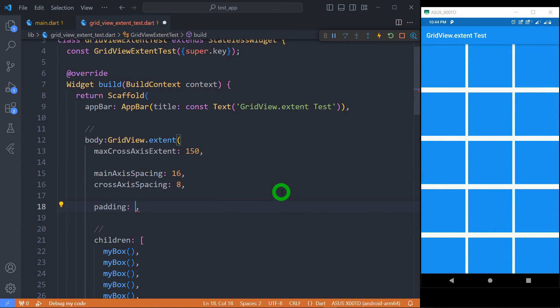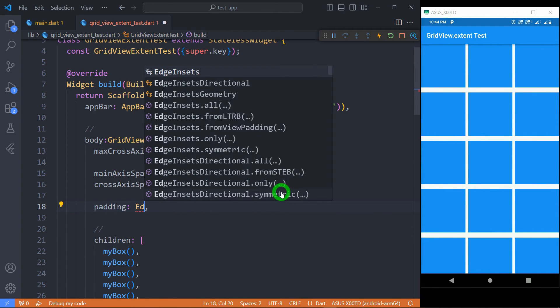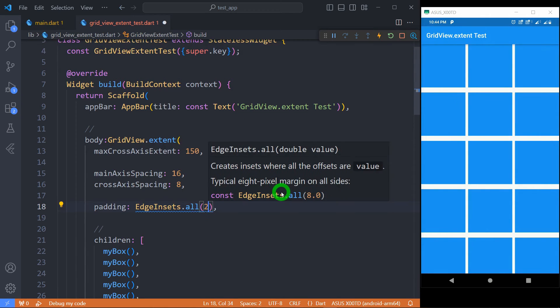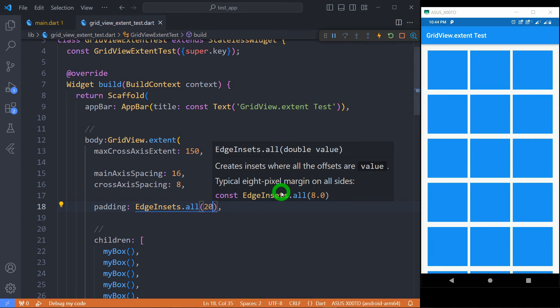So we can also apply padding for your entire GridView. For this, we have option called padding. Let's say EdgeInsets.all, and let me place the value of padding 24 pixels across entire grid.